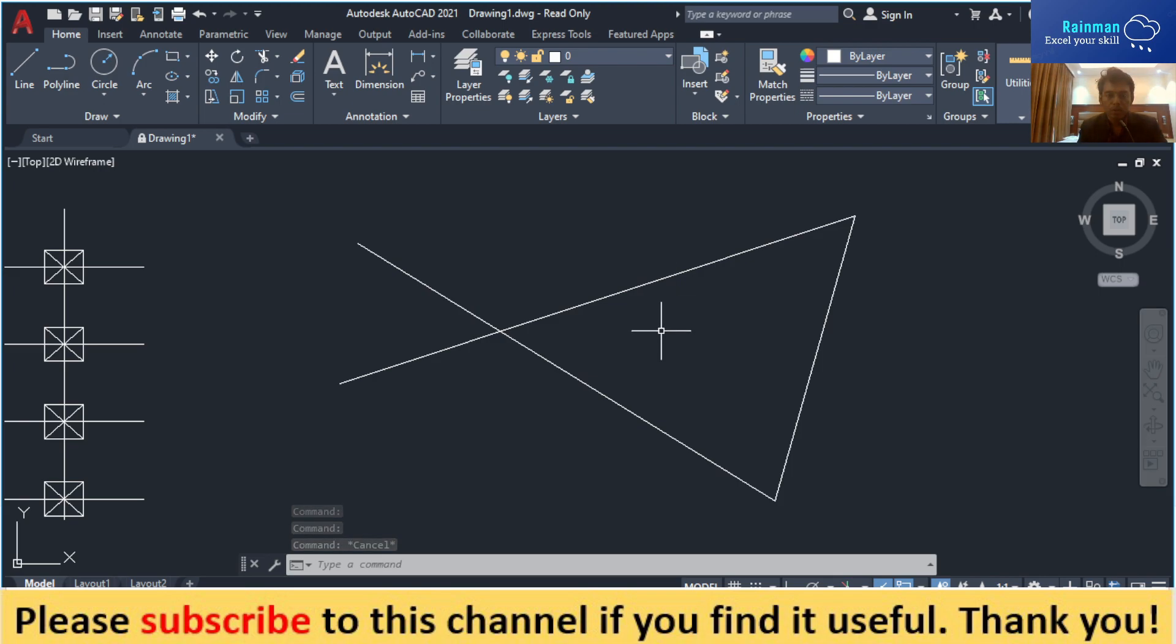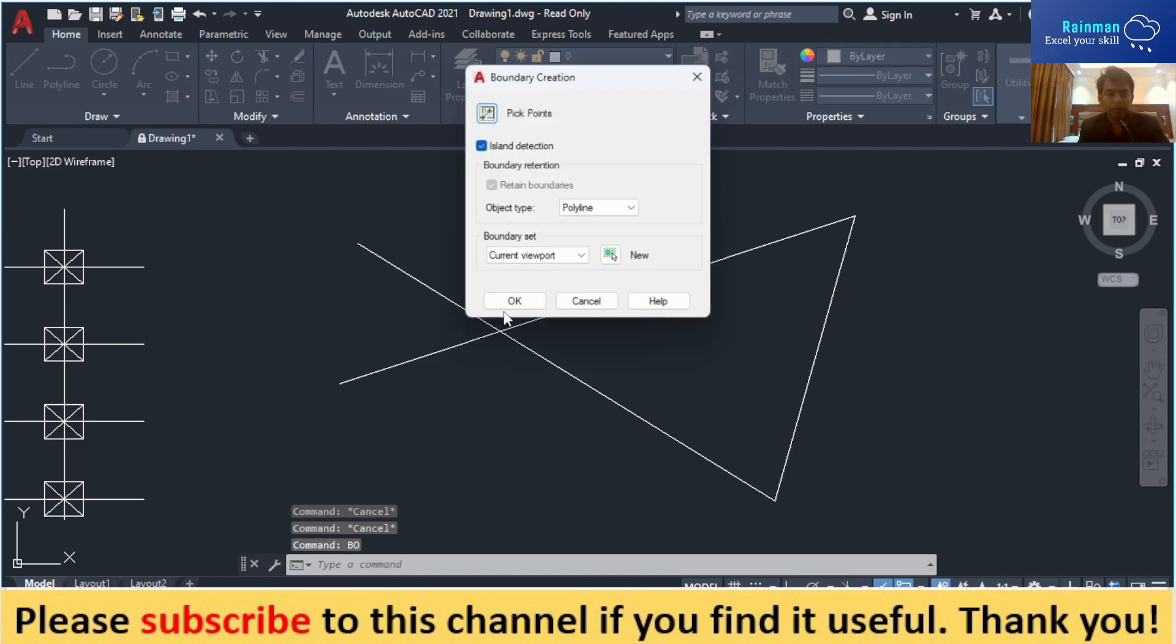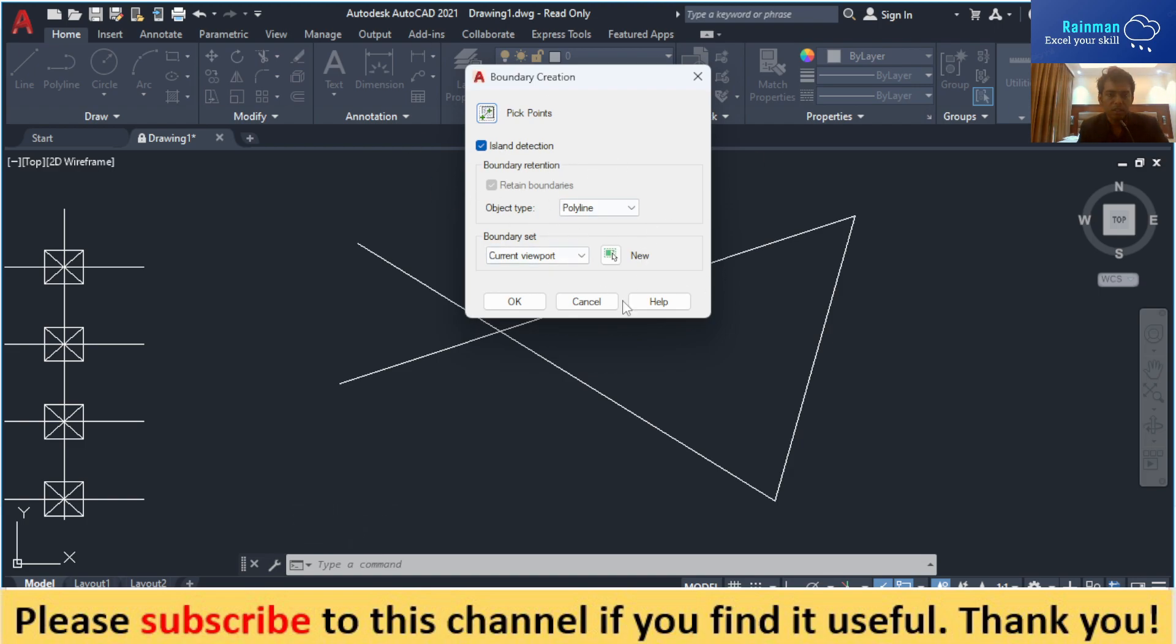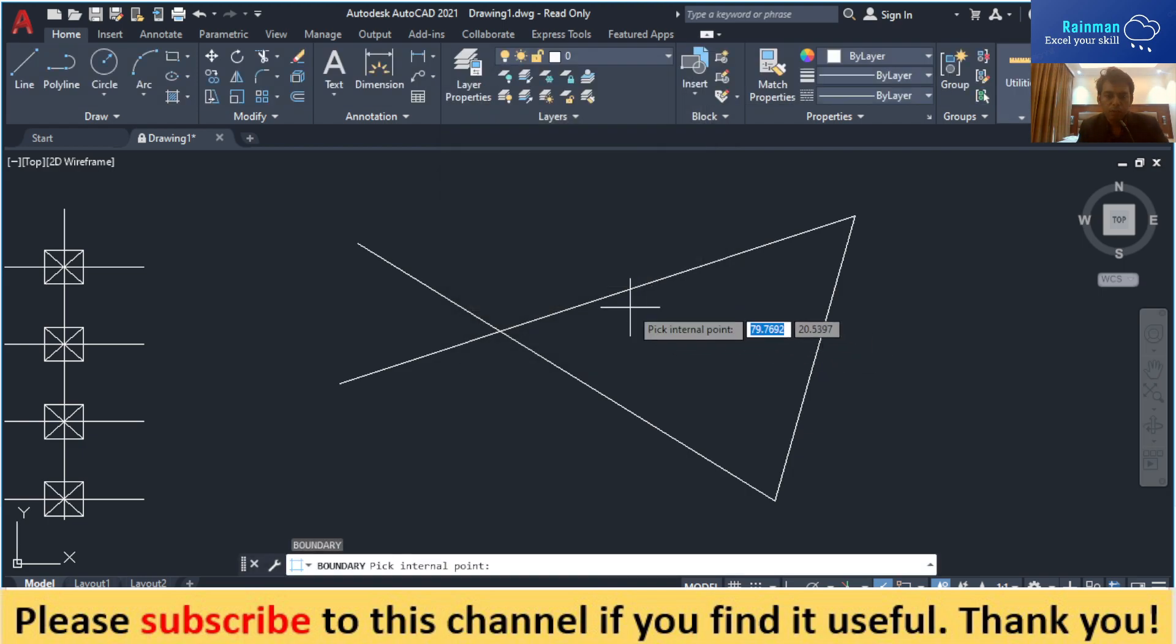You need to type a command, then select pick points. You don't have to change any other parameters in this pop-up, just select pick points.